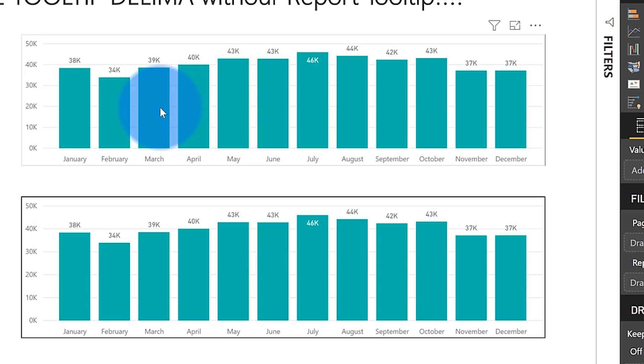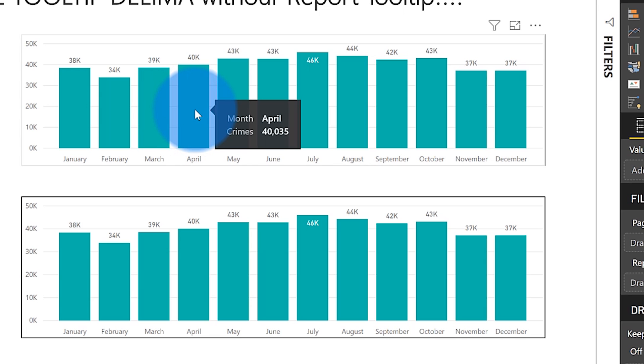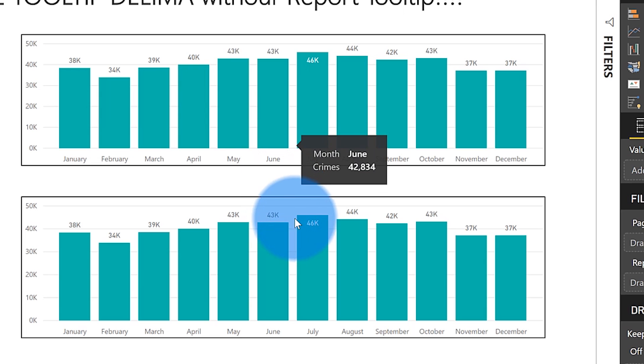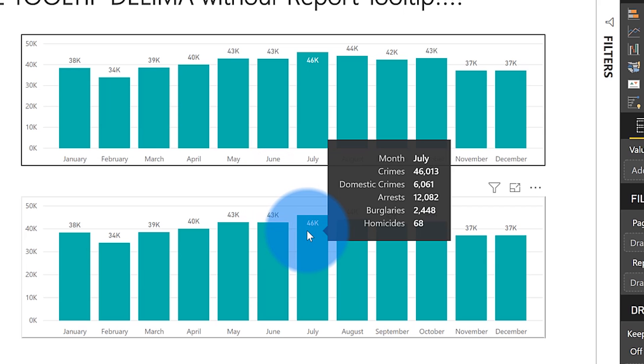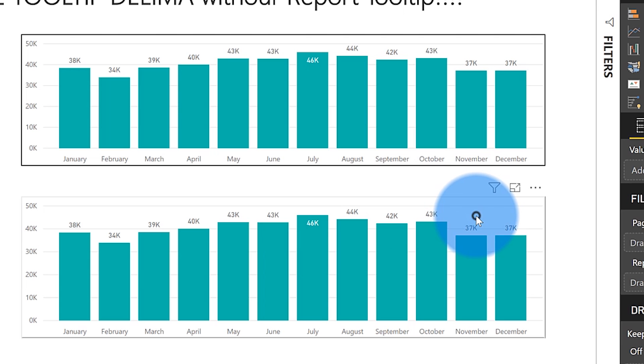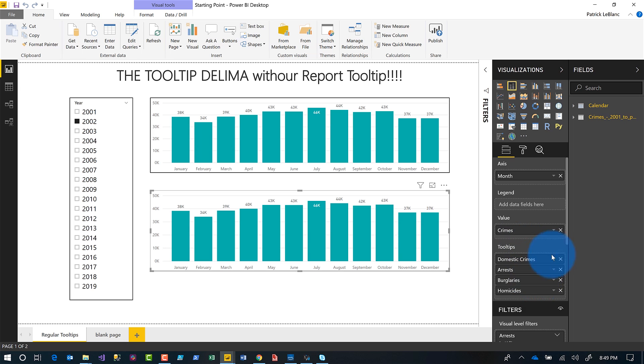And so if you go back over to this report and take a look. So if I hover here, the only thing that shows up is the month and the crimes, which is the measure that is being displayed. But if you come down to this one and you hover, not only do you see the month and the crimes, but you see additional measures like domestic crimes and burglaries and homicides and things like that. And those are made possible by simply dragging them over to the tooltips dwell.